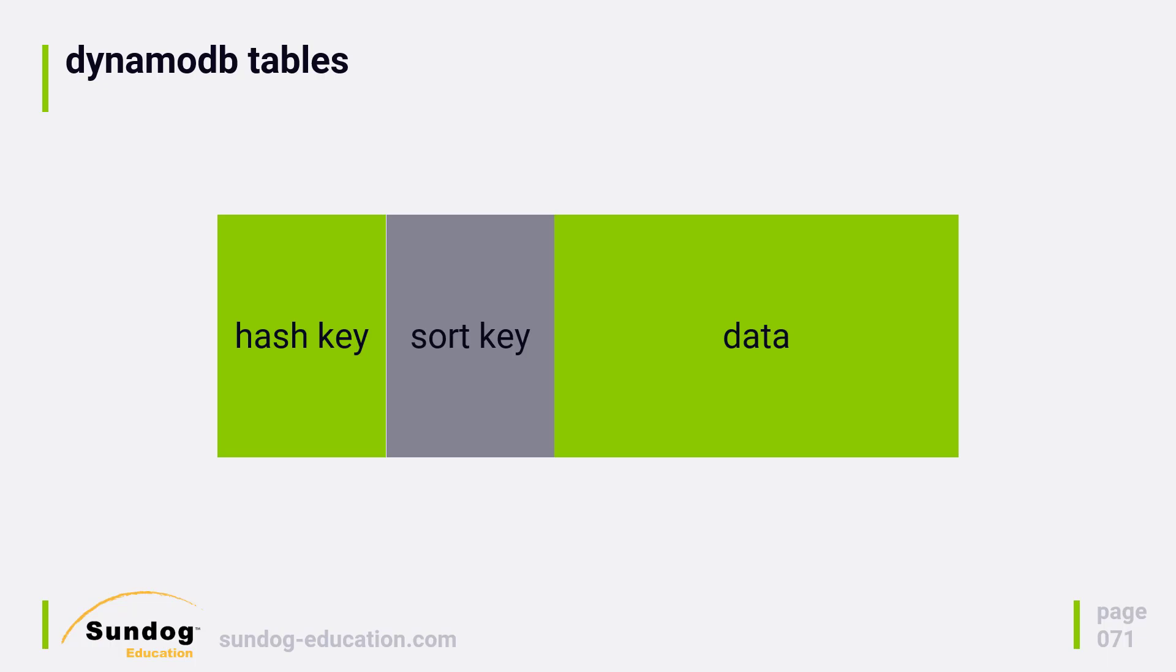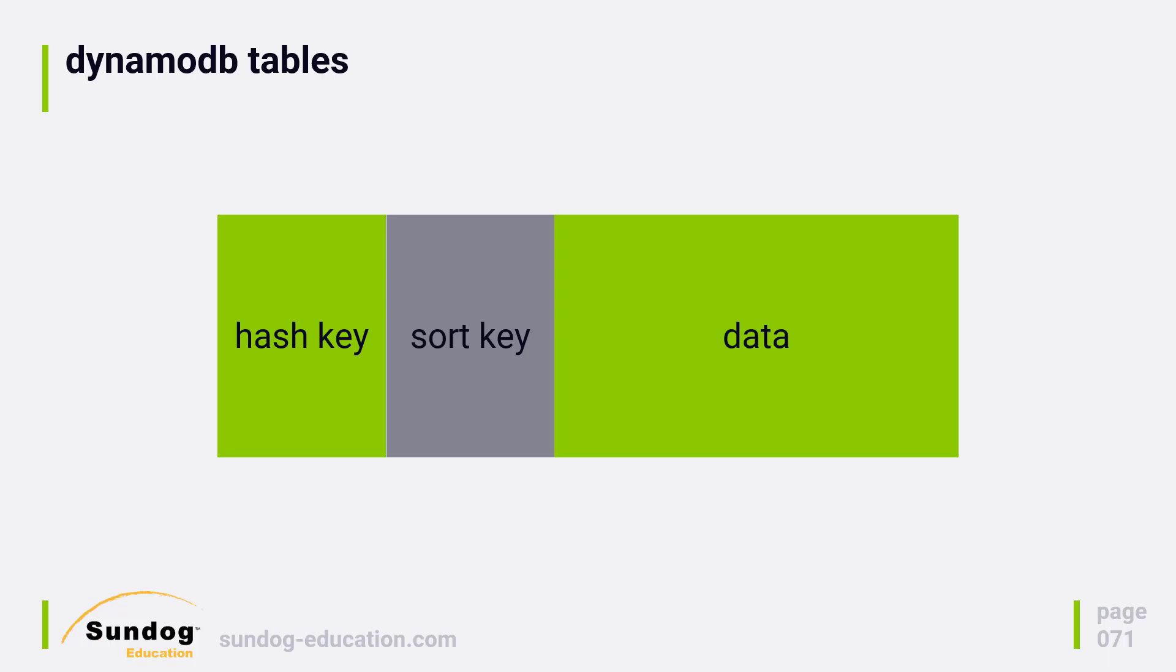Additionally, DynamoDB has the ability to create secondary indices on tables. A secondary index exists on top of an existing table, and it looks exactly like a table. It has a hash key, a sort key, and data. You can choose what data to copy into the index. So if you need to access a table in multiple ways, you'll want to create a secondary index, and we will actually do that when we start using DynamoDB in this course.